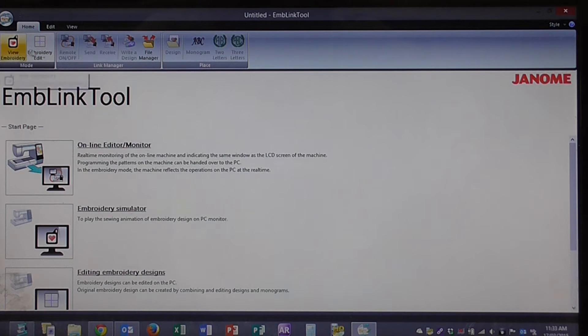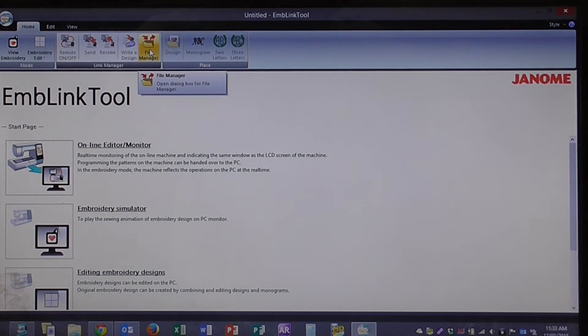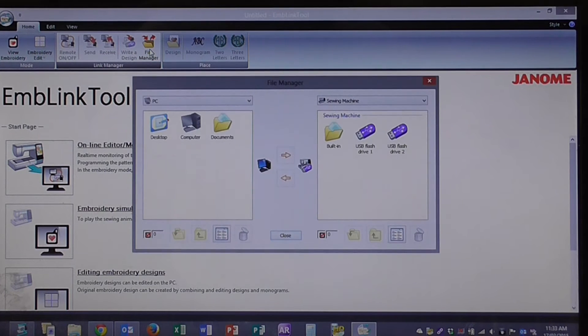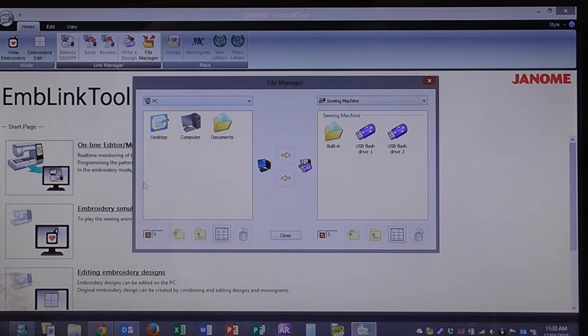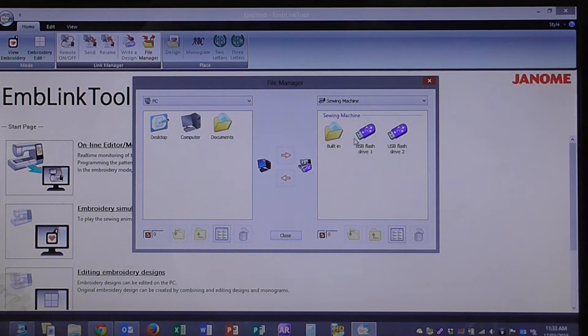What we want to do is go to the file manager on the top bar here. Click on that. You'll see here on the left hand side I've got my PC. On the right hand side I've got my sewing machine.